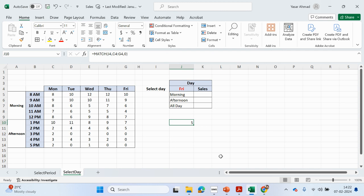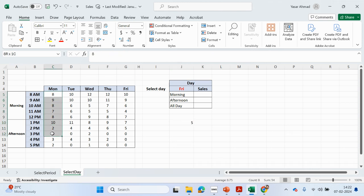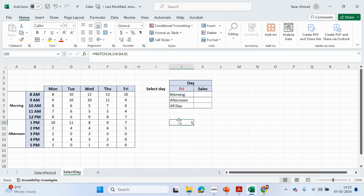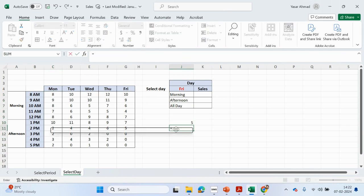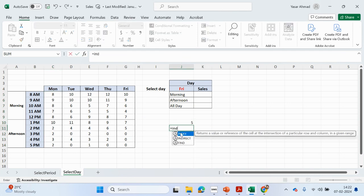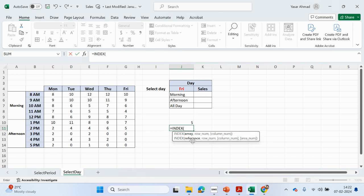We're also going to use the INDEX function, because we need to return values from a specific column and range. INDEX returns a value or reference of the cell at the intersection of a particular row and column in a given range.